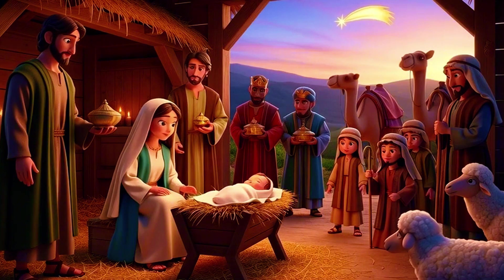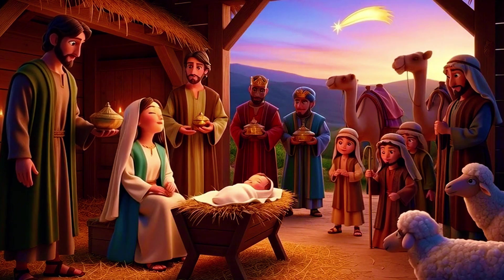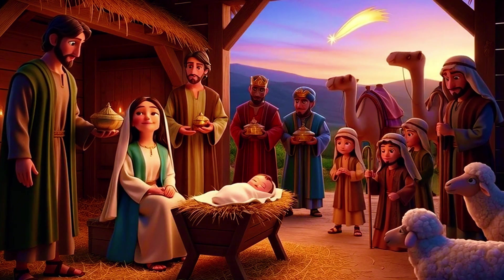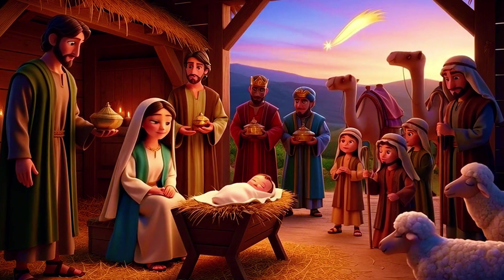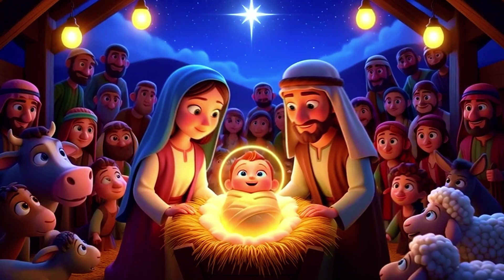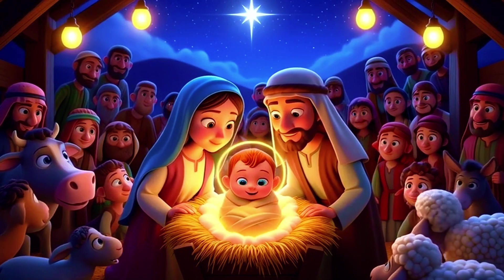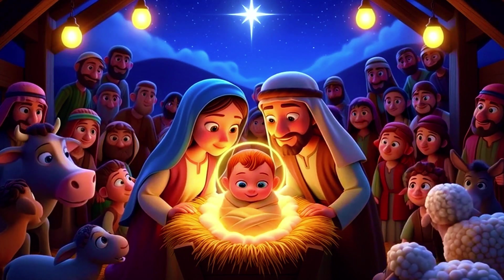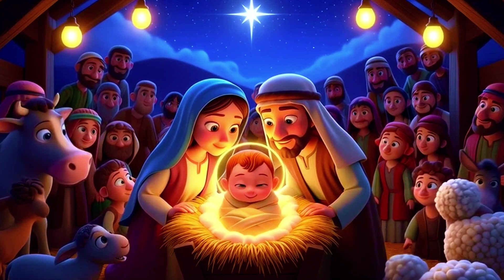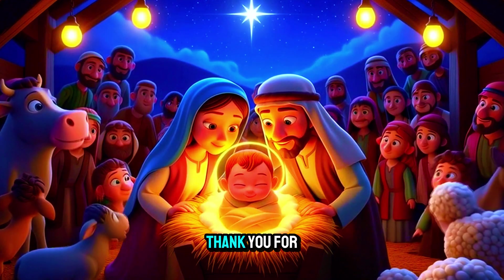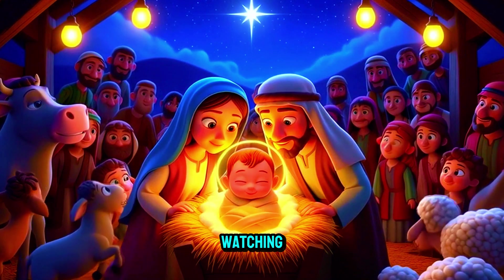This was no ordinary birth. In the most unassuming of places, it reminds us that the greatest miracles often begin in the most humble and unexpected ways.